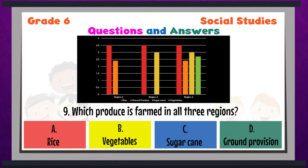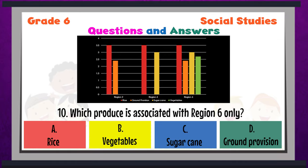Question 9: Which produce is farmed in all three regions? A, B, C, or D? Question 10: Which produce is associated with Region 6 only? Which produce is associated with Region 6 only? A, B, C, or D?